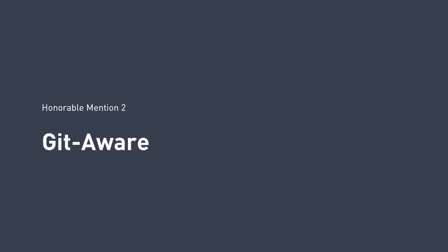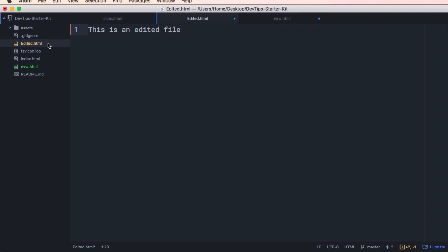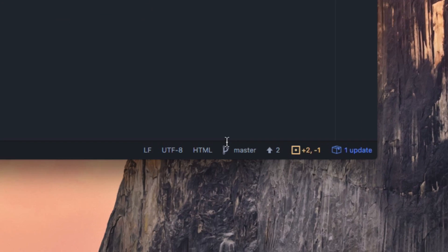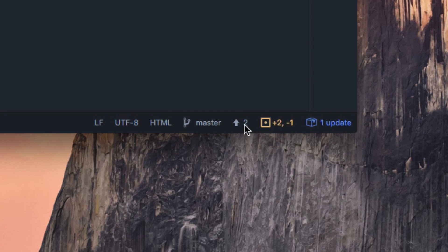Git aware. Atom is git aware, and this is great. When you create a new file, it's colored green in the sidebar. When the file has been edited, it's orange. Right here at the bottom, you get a quick report of what git branch you're on and how many new or deleted lines and how far ahead or behind you are of the remote branch. It's pretty sweet.